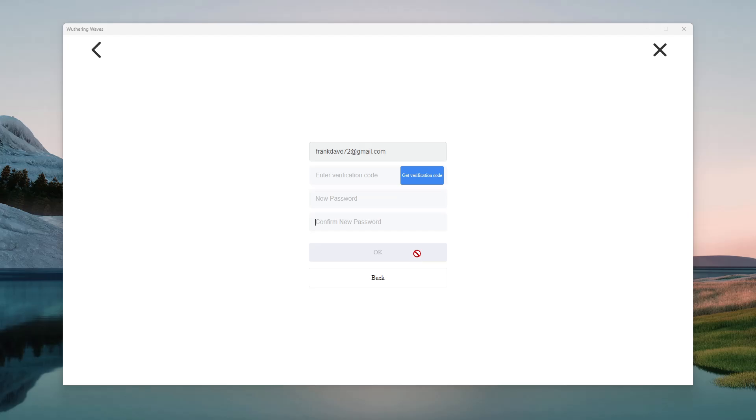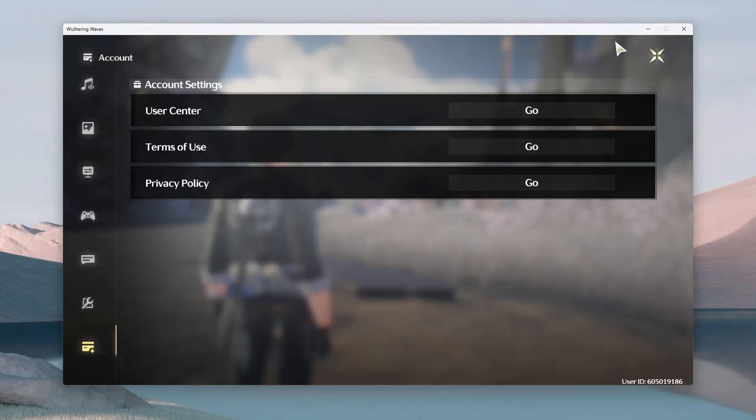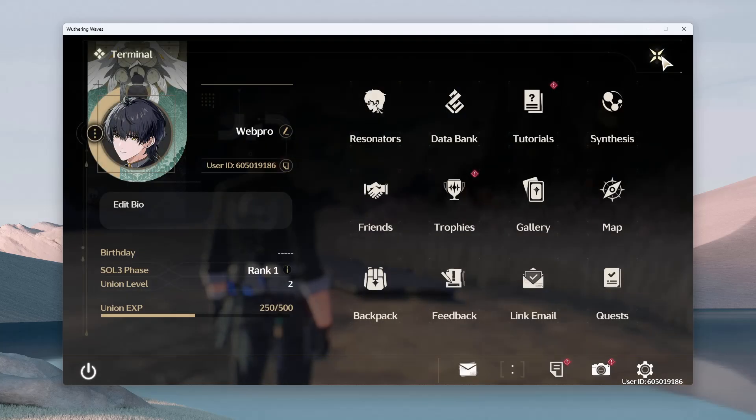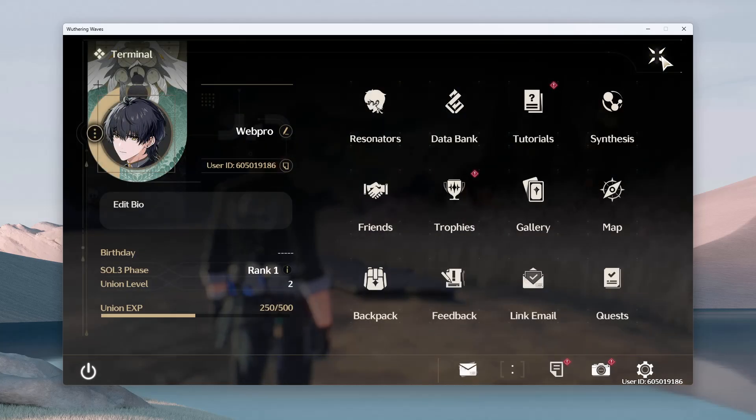Once you're done, simply click on OK, and that will change your password. So that's basically it on how to change the password in Wuthering Waves.